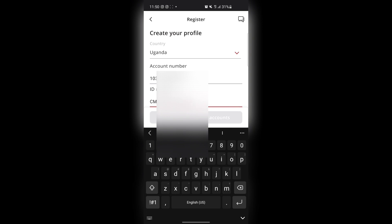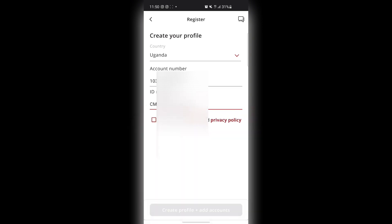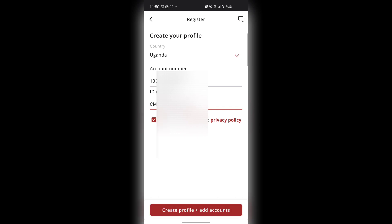After entering your ID number, you tick the box which says agree to the terms and privacy, then you press Continue or Create Profile.